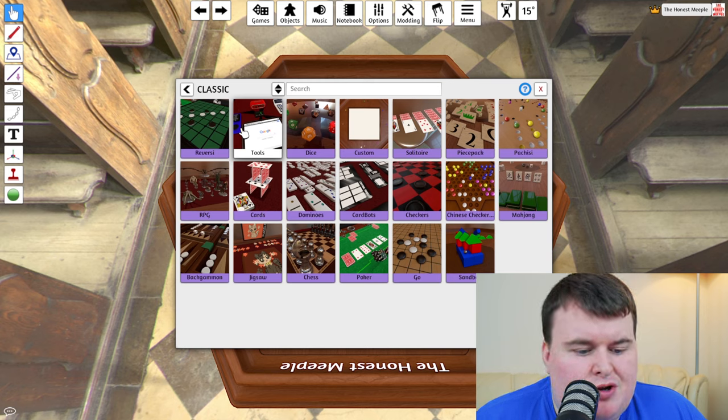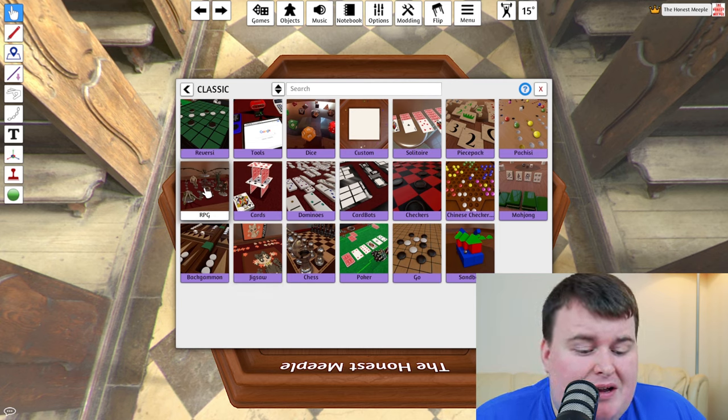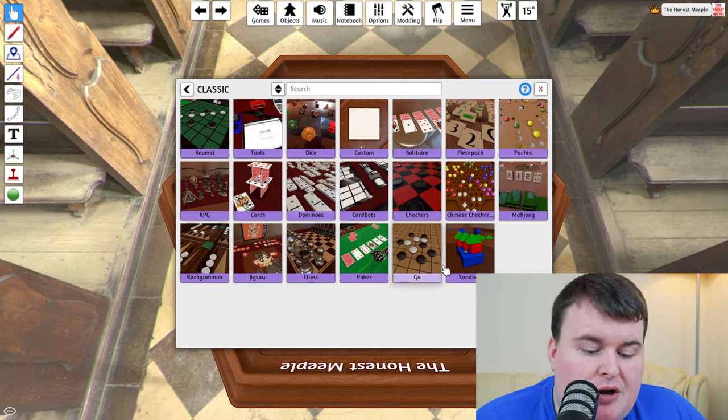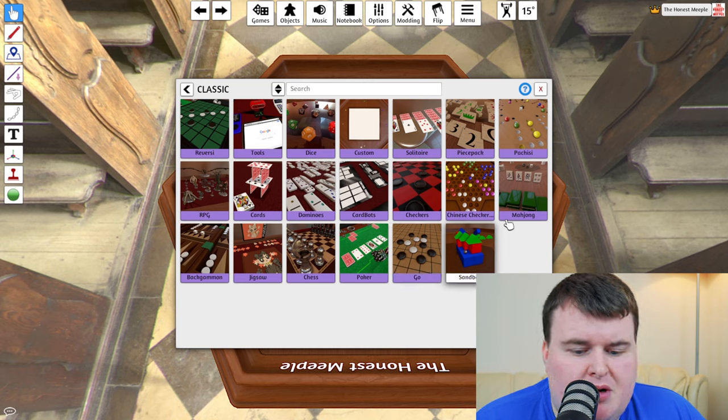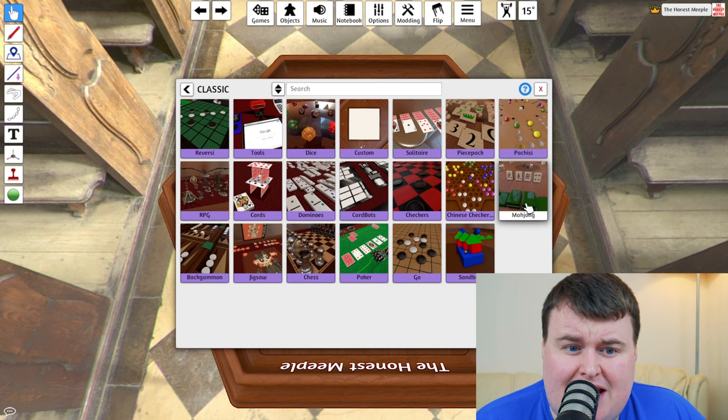You've got dominoes cards. You can even run your own RPG, which is awesome. You've got chess, poker, go, you've got a sandbox, you've got mahjong. There is plenty to get your teeth into if you're looking for a classic game.